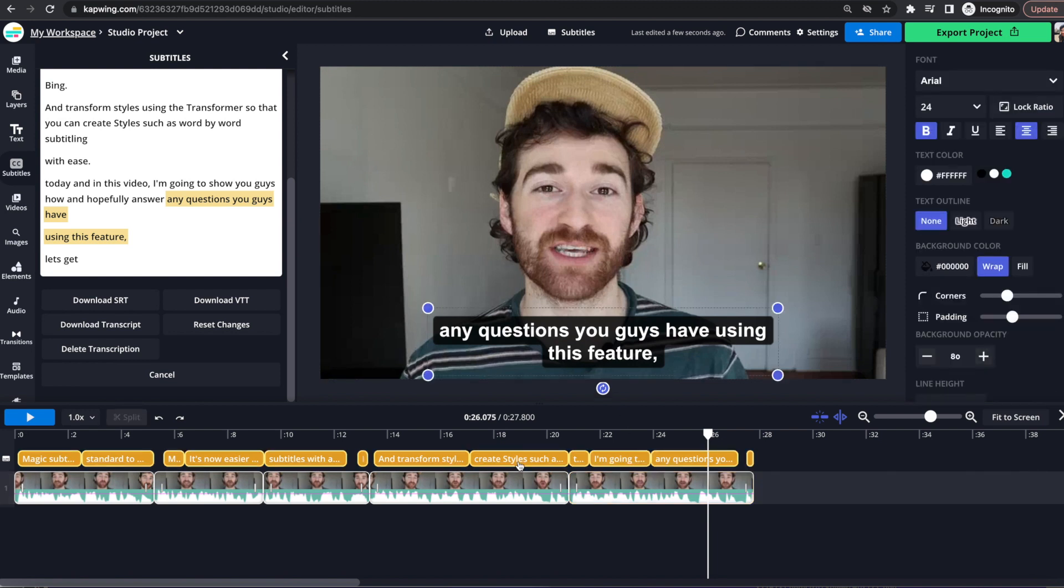So therefore the magic subtitles really aren't their own layers. They are linked to the original video layer. Now because magic subtitles are linked to the video clips themselves, and not the project as a whole, you'll note that you'll have to add magic subtitles to each individual clip.